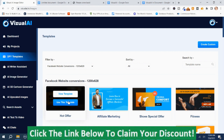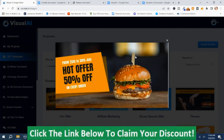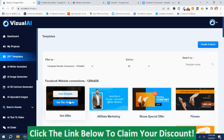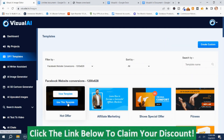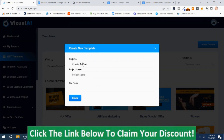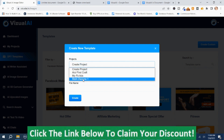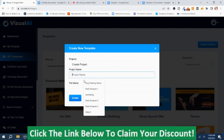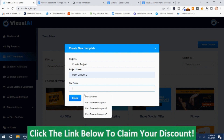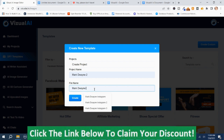Let's say we want to take a look at this one — so we just view the template. If we want to use it, we just push Use Template. This is where you can create a project or use a project you've already created. I'm just going to create a new project for demo purposes — call it Mark Duane 2. It's a file name. Create.